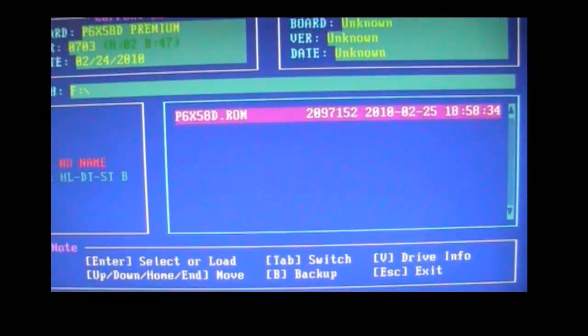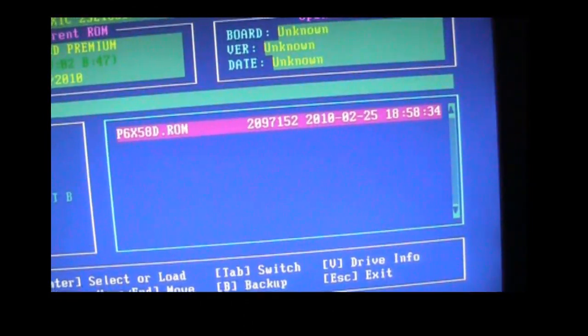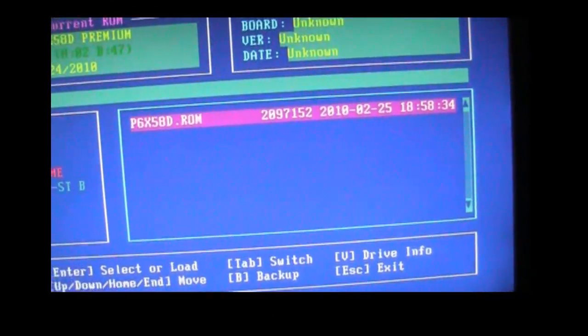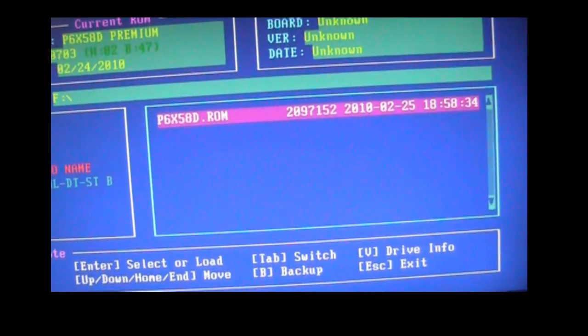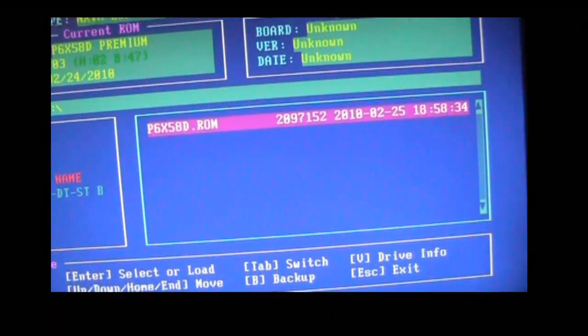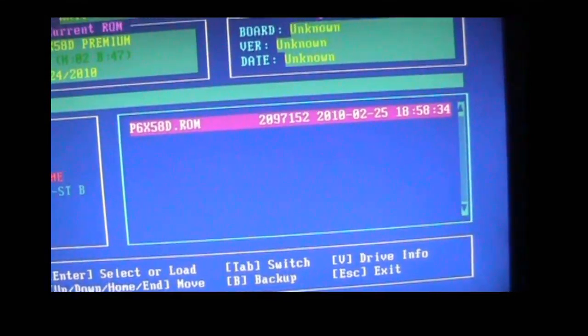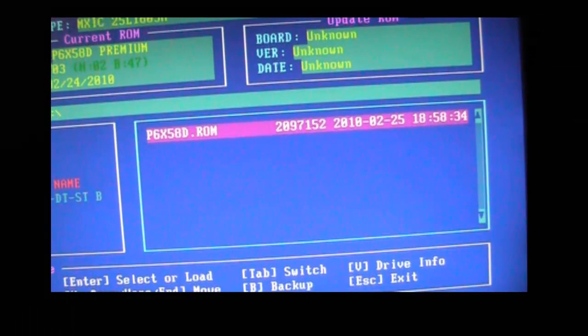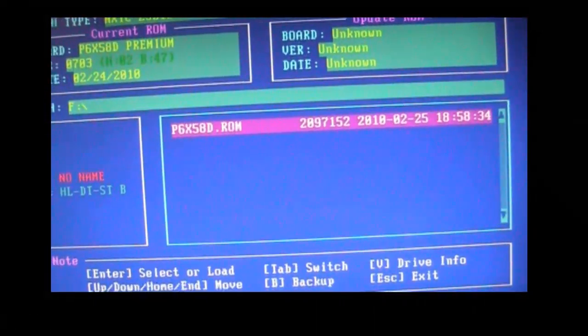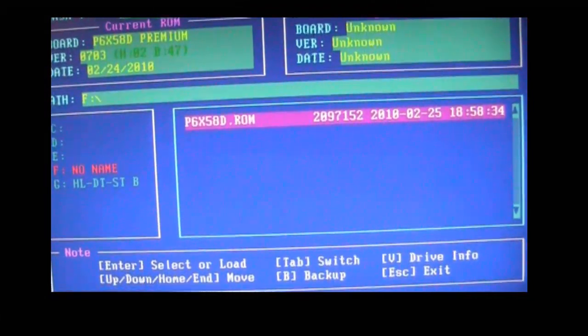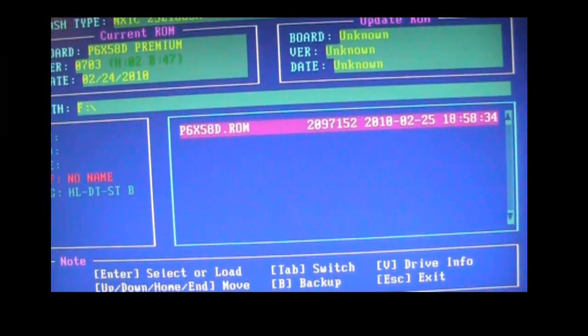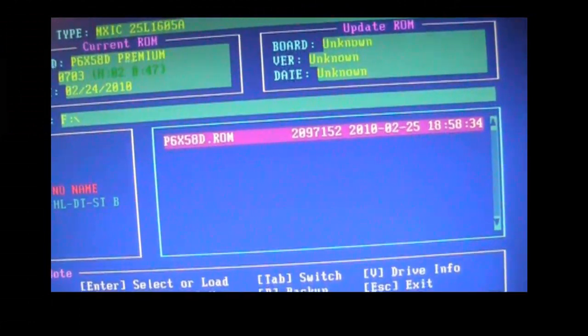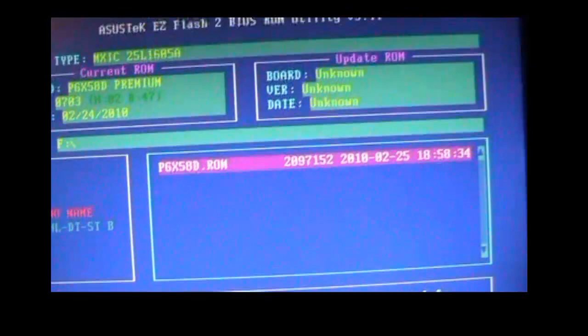Now after you flash your BIOS, you want to shut down your computer, unplug it, and let it set for two minutes just to reset your chipsets. And after that, you just plug your computer back up, turn it on, enter your BIOS, and adjust any of your settings the way you want and save your settings. And that's pretty much it.